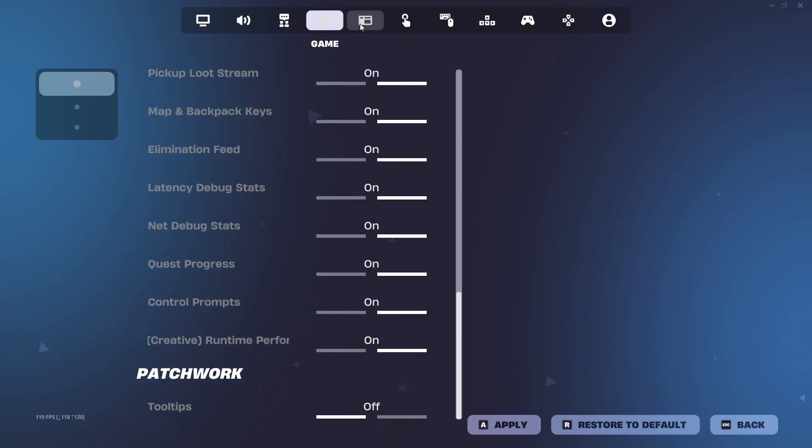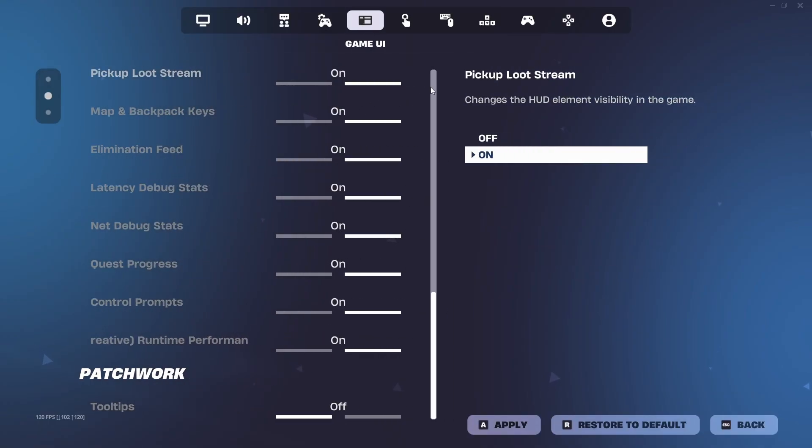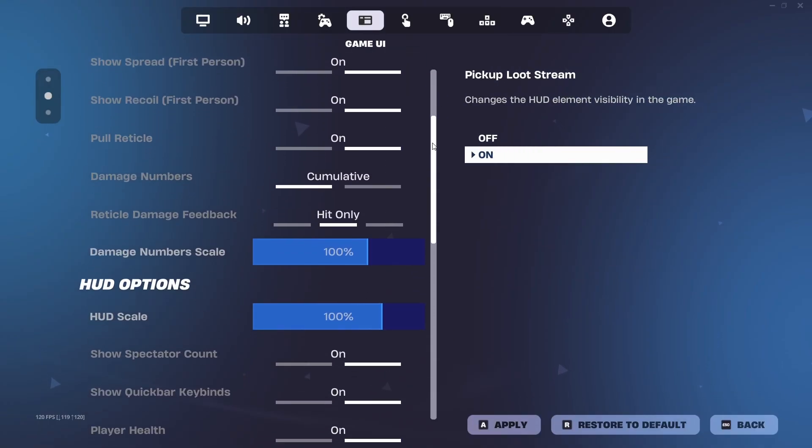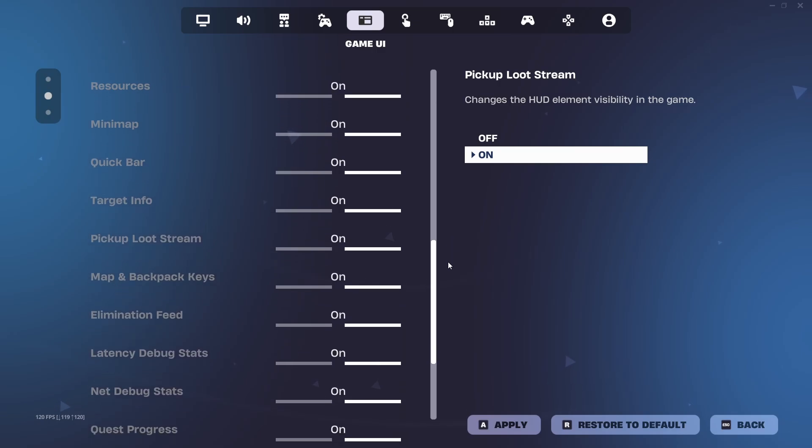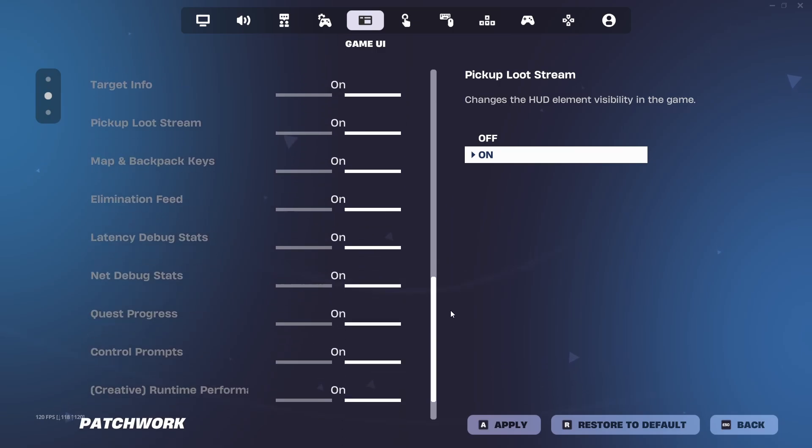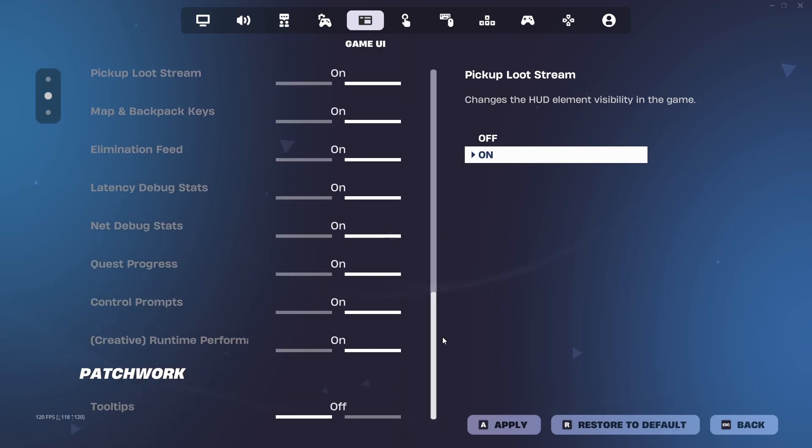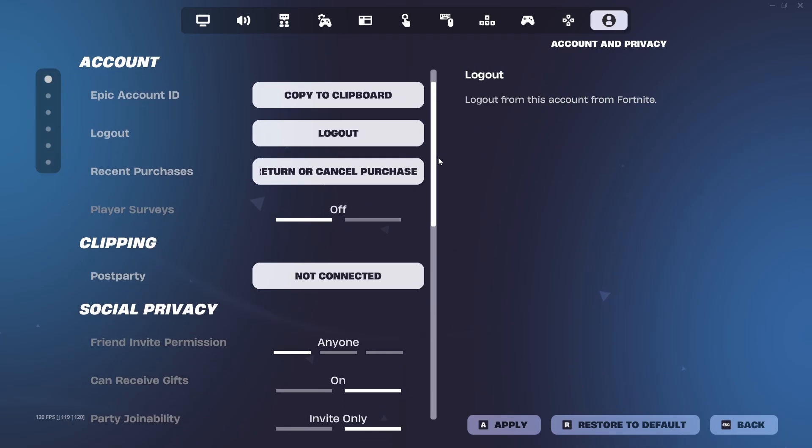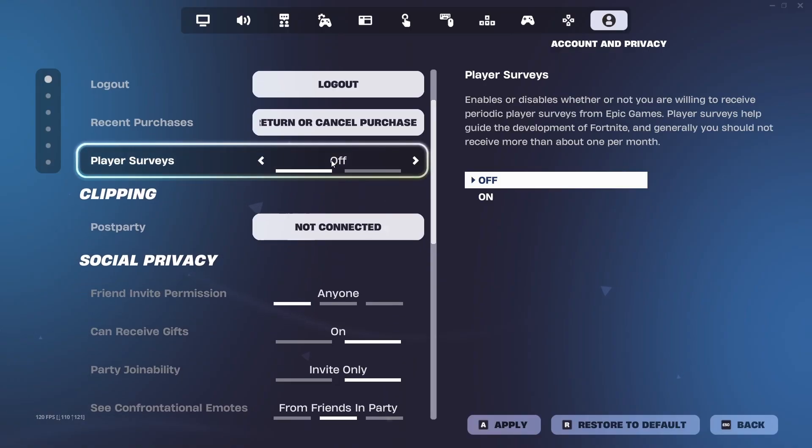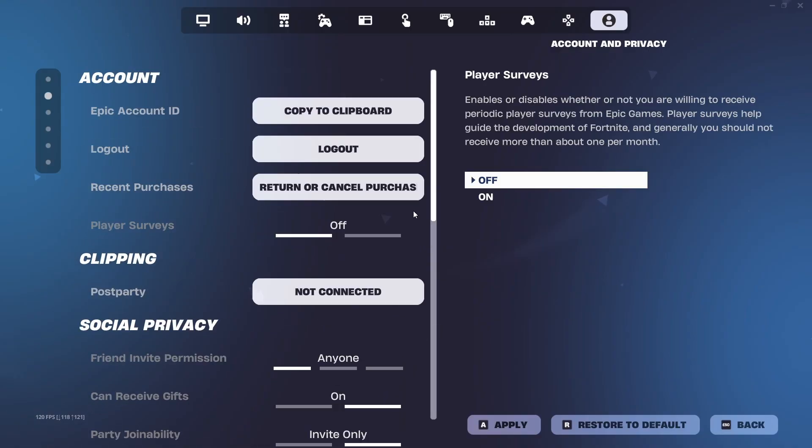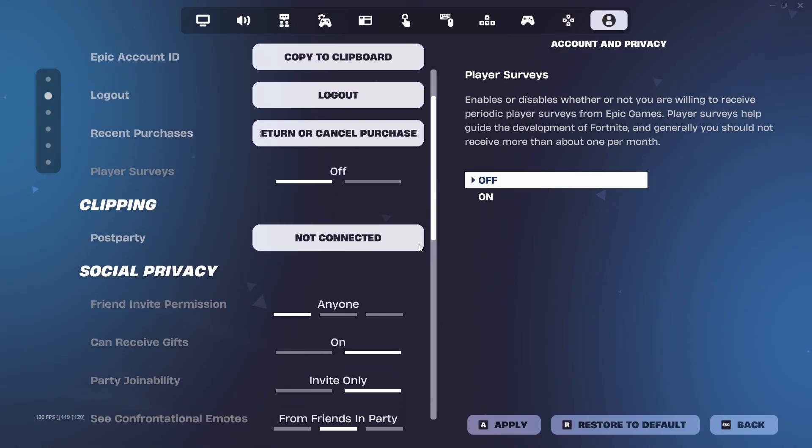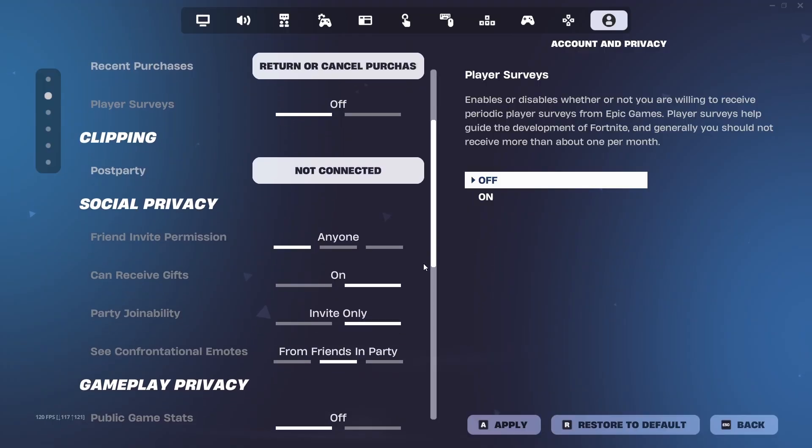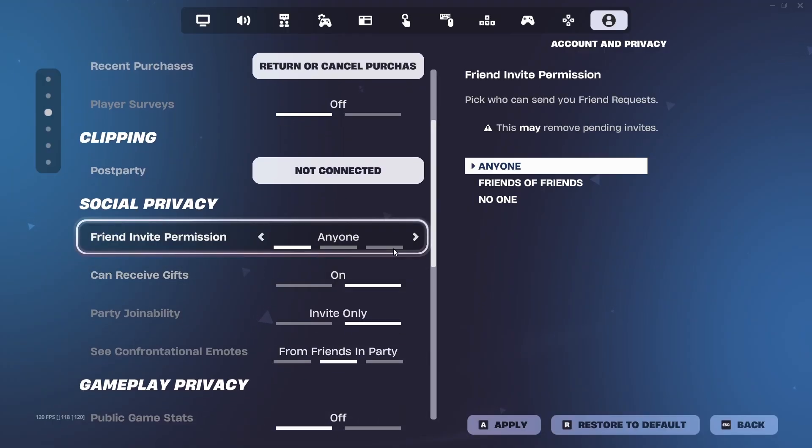For game UI, you can have whatever you want since it doesn't affect ping at all. And if you want to see your ping, make sure to have net debug stats on. Lastly, go to the last tab and make sure party servers are off. Then scroll down to your friend invite permission. This is optional but turning this off can actually lower ping, especially if you have a lot of friend requests.